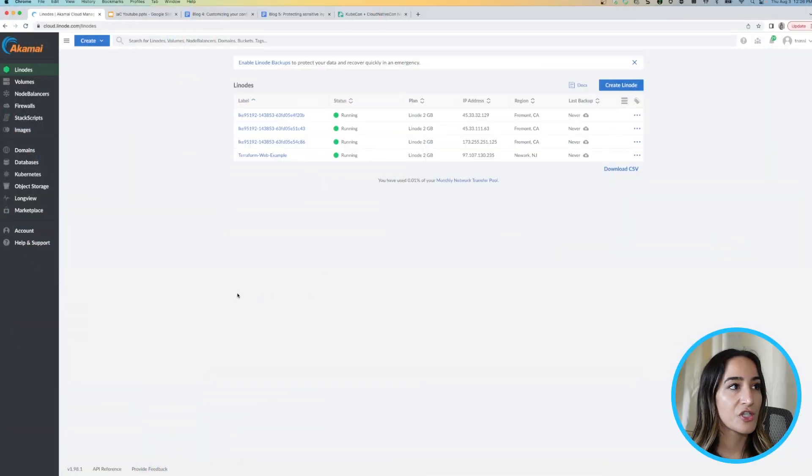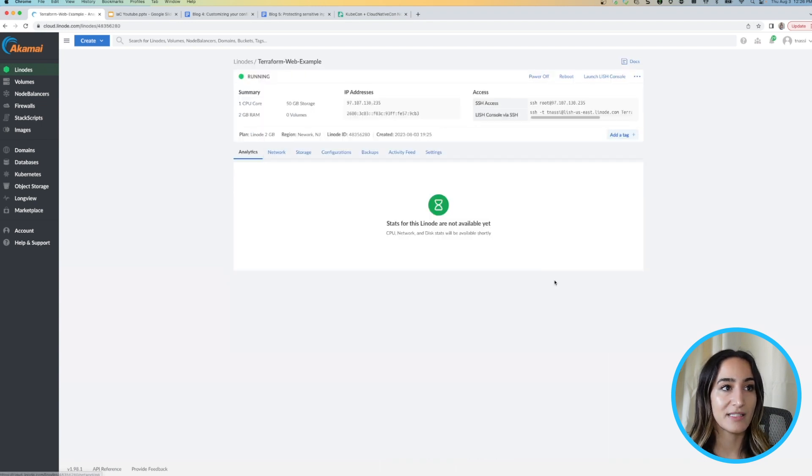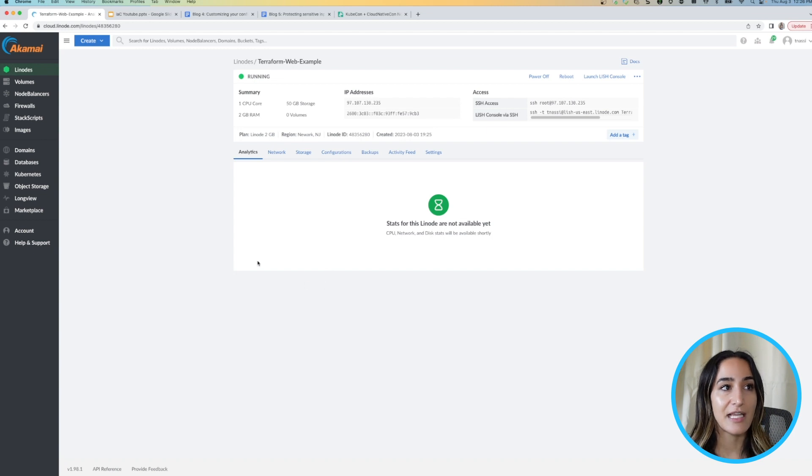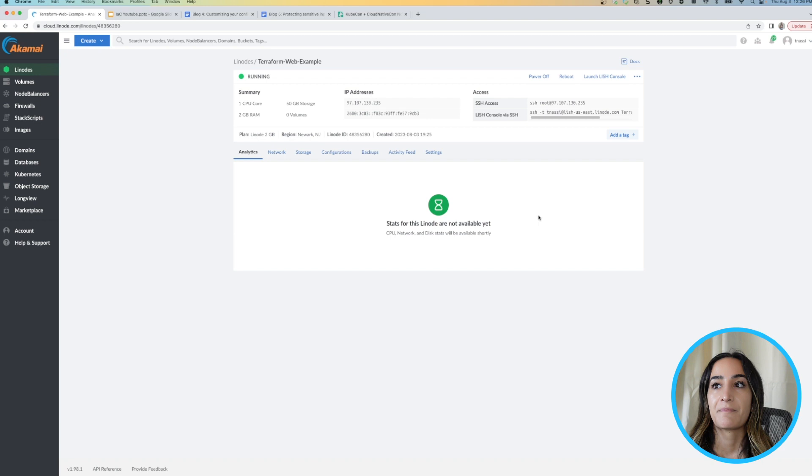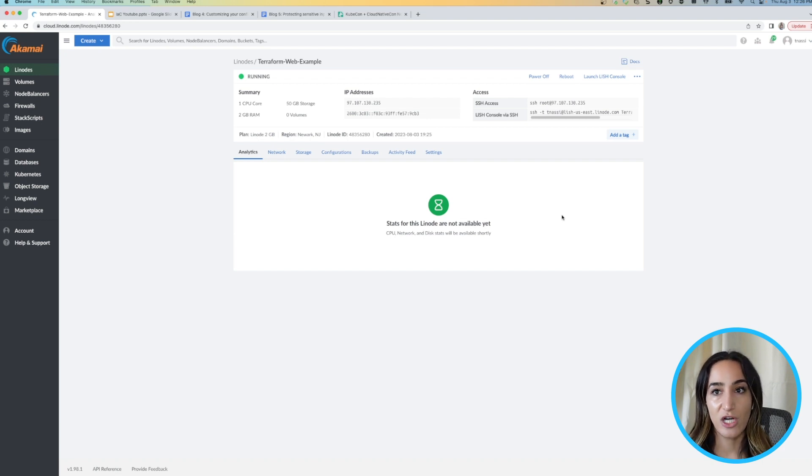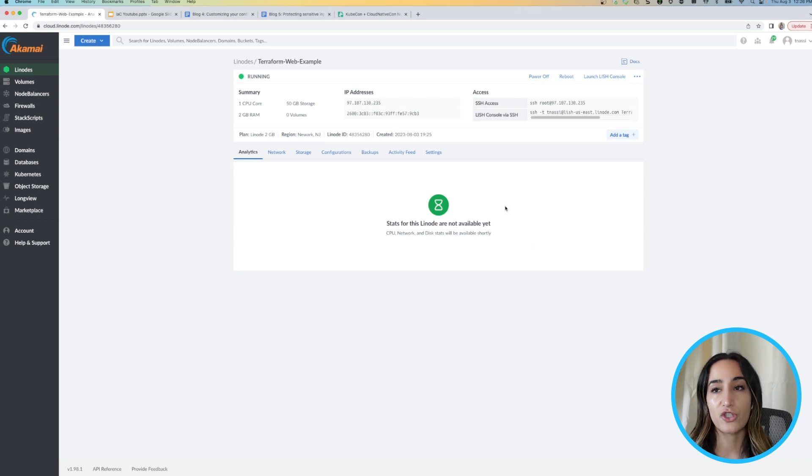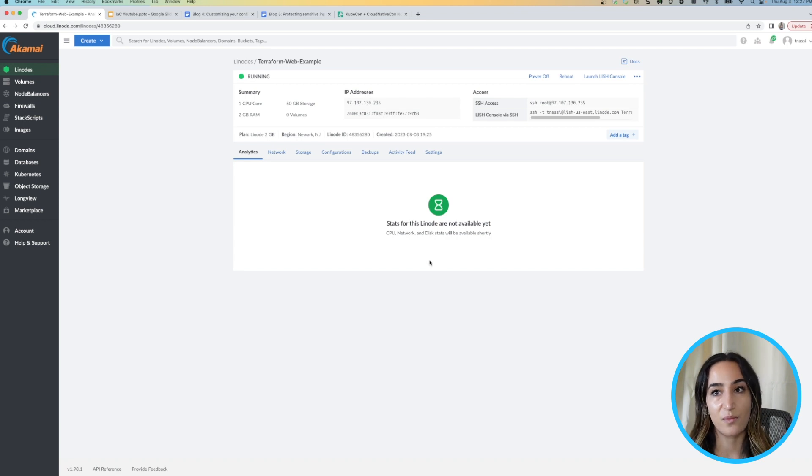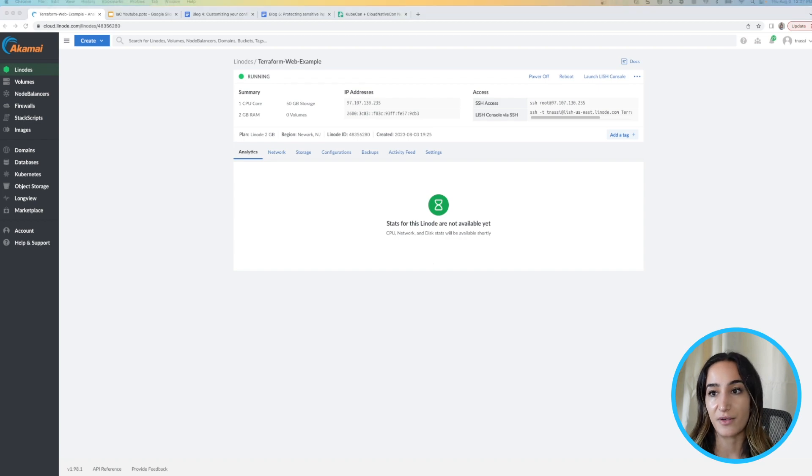So now when we log into our Linode account, we see this new compute instance, Terraform web example. This is what we just created and now we can use this for other things in our application. So you can see that by creating this instance from infrastructure as code, we can see all the configurations in one place. If I wanted to change anything or test something in a different environment, I have all the configurations listed in one place and it is just going to make development so much faster and so much easier.